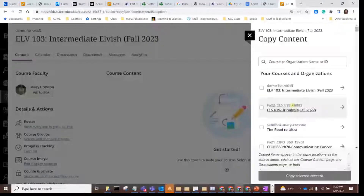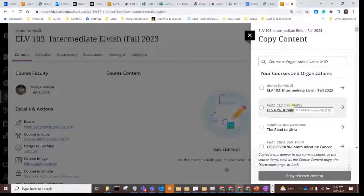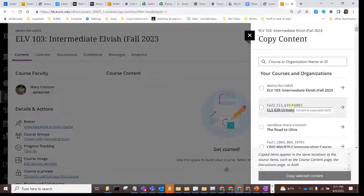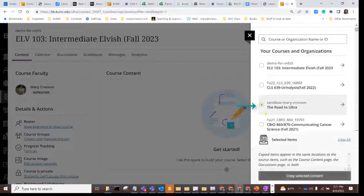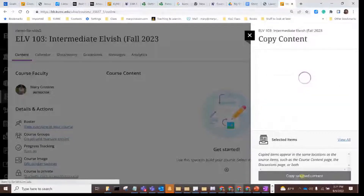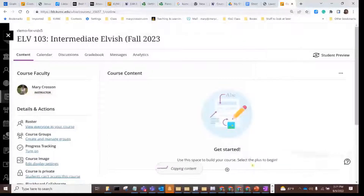You'll see a list of all the courses you have access to. Most of the time you're going to want to do a straight copy of everything in a site, so just click the source course, click on copy selected content, and you'll see a spinning progress icon while it's working.